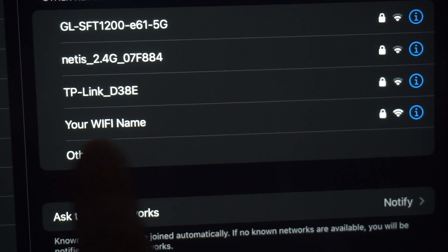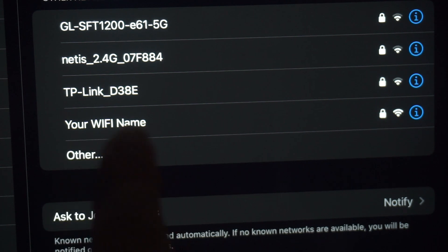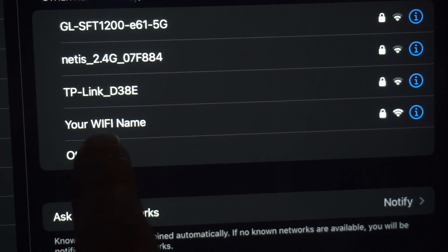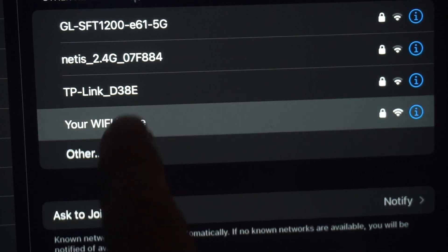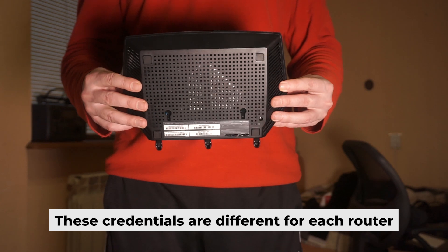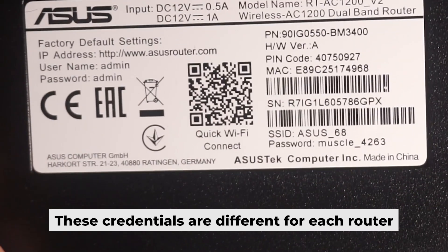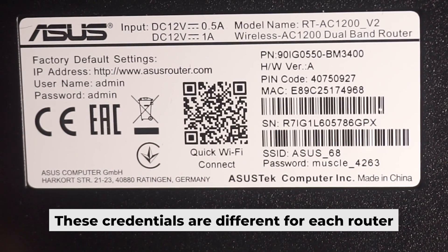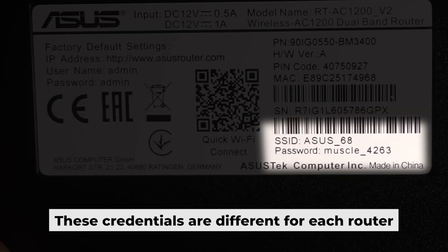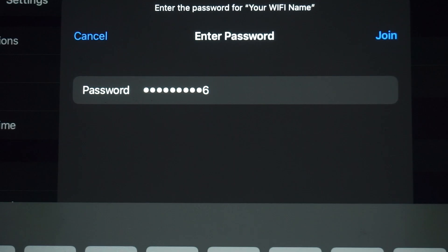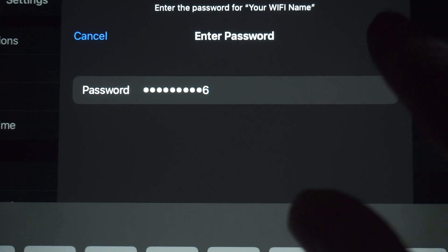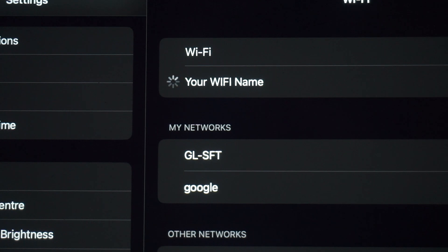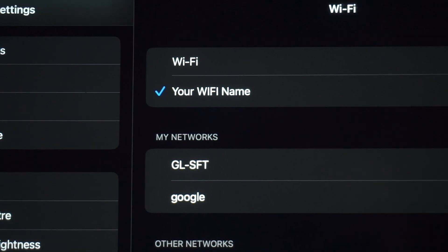If the router is new and has never been configured, the Wi-Fi network will have the name of your router. The router has its own Wi-Fi network name and password printed on a sticker. Connect to it. Great, you've connected to the router. Now let's start setting it up.